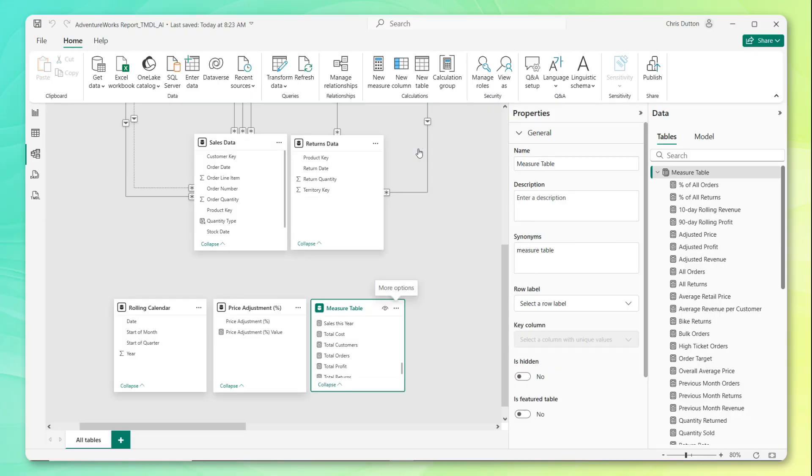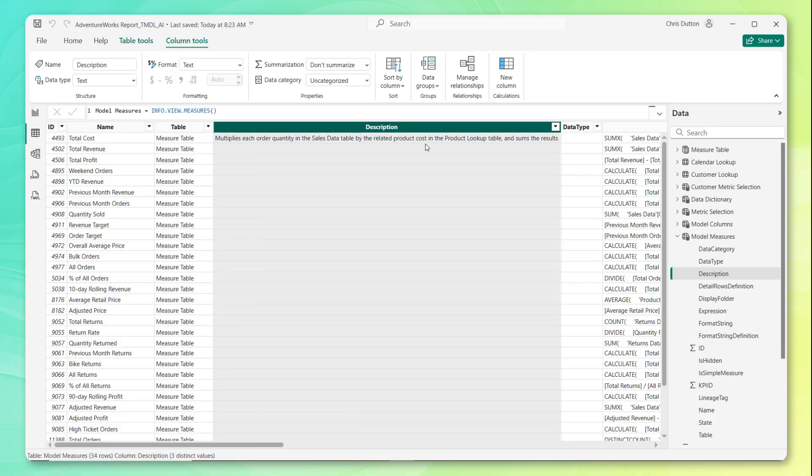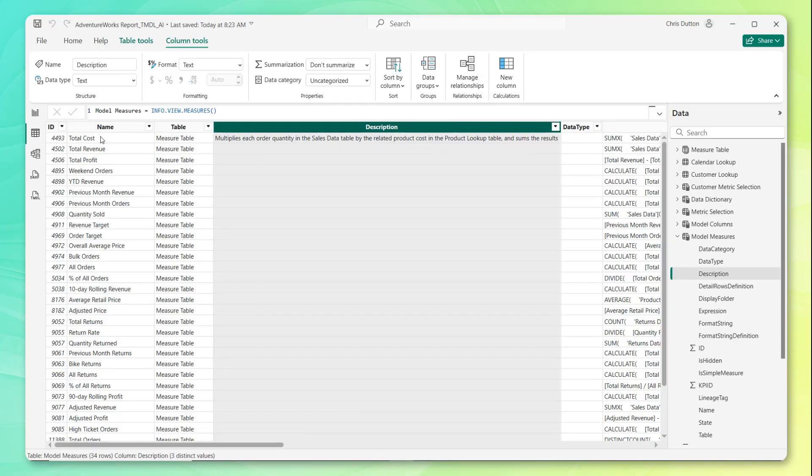There we go. And now if we head back to our table view, boom, there we go. We've got that description that we just wrote applied to our total cost measure here in the first row.